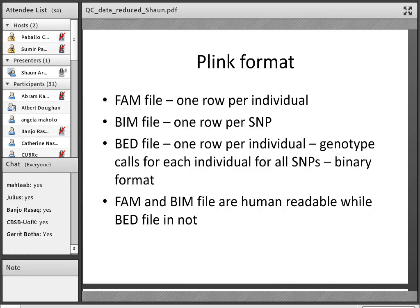In its most compressed form, PLINK data consists of three main files. There's a FAM file, which contains one row of information per individual. There's a BIM file, which contains one row of information per SNP. And then there's a BED file, which actually contains one row of information per individual and holds the genotype for each individual — this is the important file. The BED file in its compressed version is not human readable, which is an efficient way to store information for many samples across millions of SNPs.